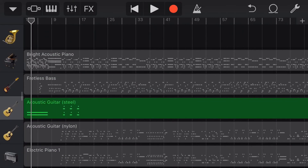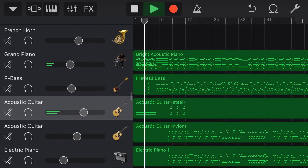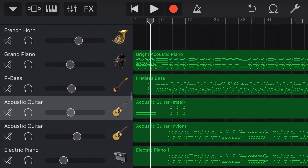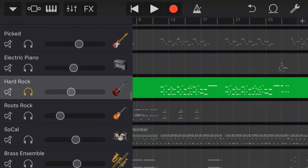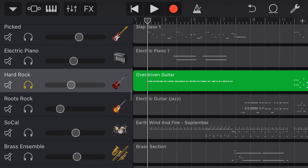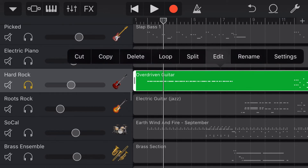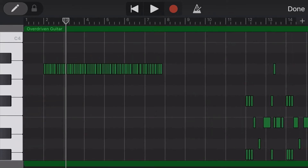Let's hear what those adjusted notes sound like back in our mix. Not bad, but I'm hearing something horrible standing out — this overdriven guitar down here. Let's solo this one and take a listen. Yeah — classic fake MIDI guitar, and unfortunately there's not much we can do about this. In the original Earth Wind and Fire version this is a really cool 70s disco funk guitar, but in this version it just does not sound good.